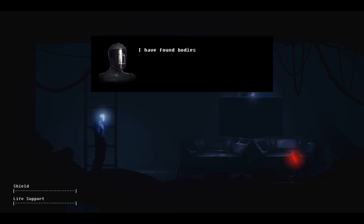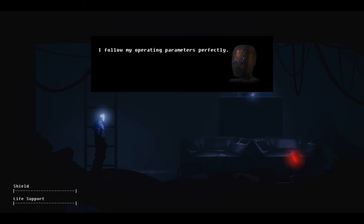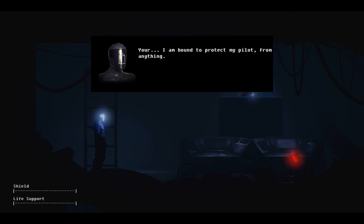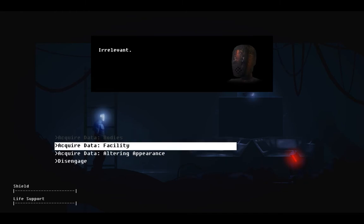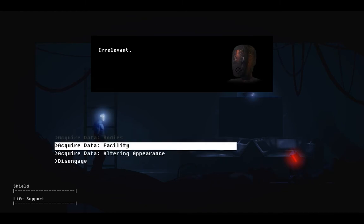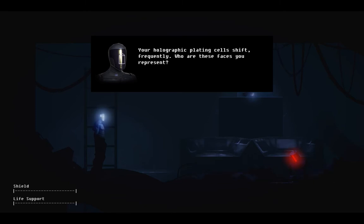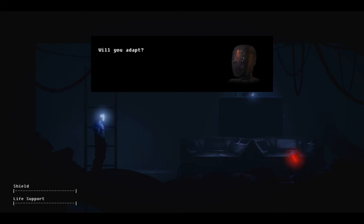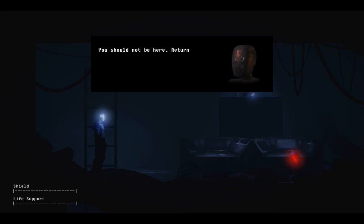I have found bodies, both human and machine, hung throughout this facility. Please explain. I follow my operating parameters perfectly. I am bound to protect my pilot from anything. Irrelevant. Your holographic plating cells shift frequently. Who are these faces you represent? My protocol necessitates adaptation to be of optimal service. Will you adapt? I will do what I must. You should not be here. Return to your evaluation.